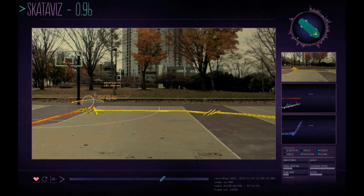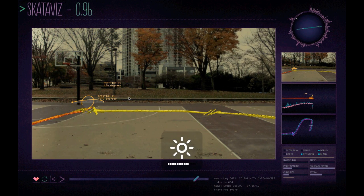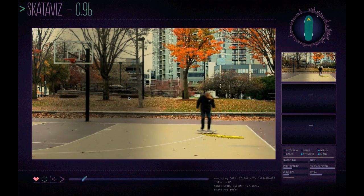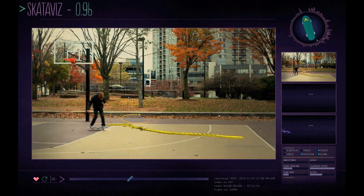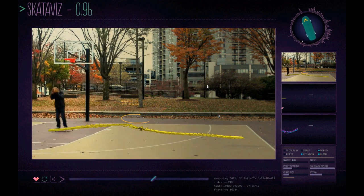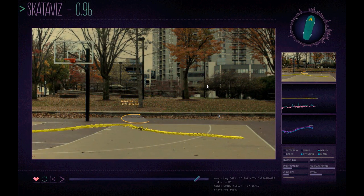You can see the rotation arrows and the rotation degrees that are calculated, and then we have some runs from Thomas in Amsterdam.